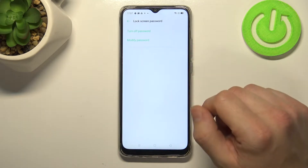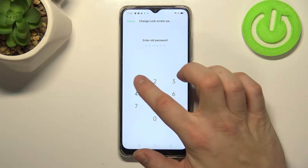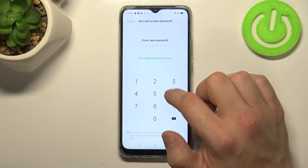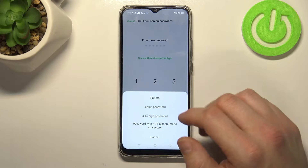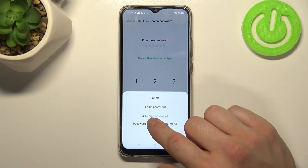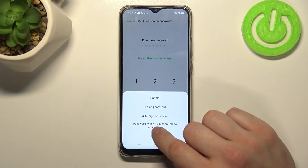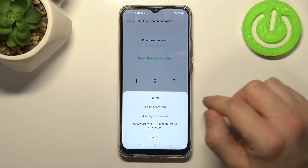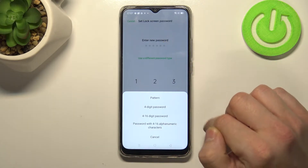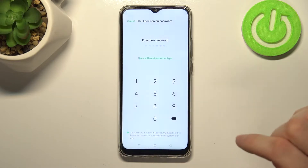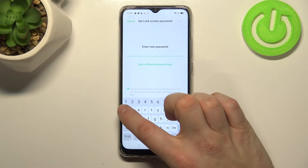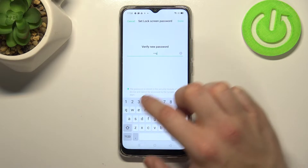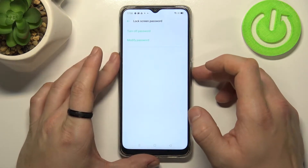As you could see, that was the first type of password we can get. Let's go to modify password and use a different password type. Here we've got more options like pattern, 4-digit password, 4 to 16 digit password, and password with 4 to 16 alphanumeric characters. Let's skip the 4-digit and 4 to 16 digit passwords because they are basically the same as the current one but with different length. So let's select password with 4 to 16 alphanumeric characters and use it to unlock the phone.